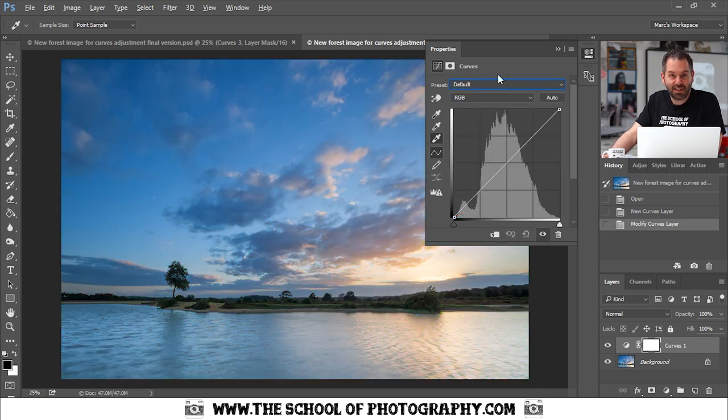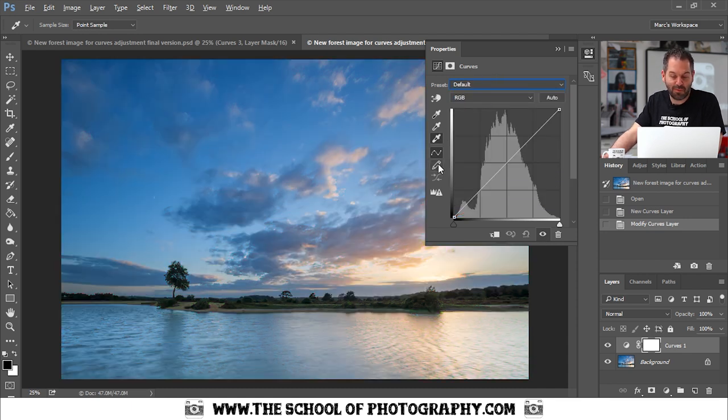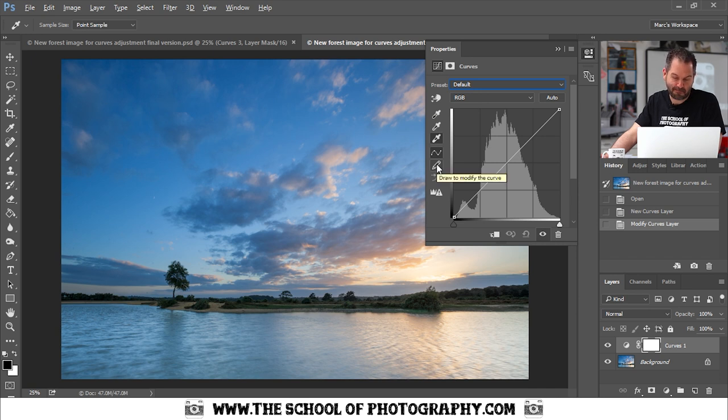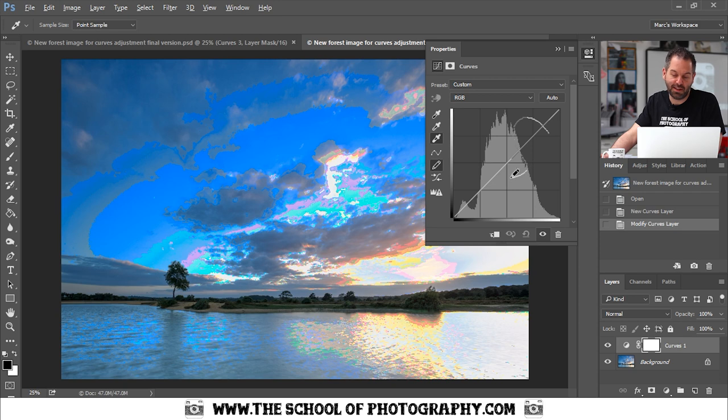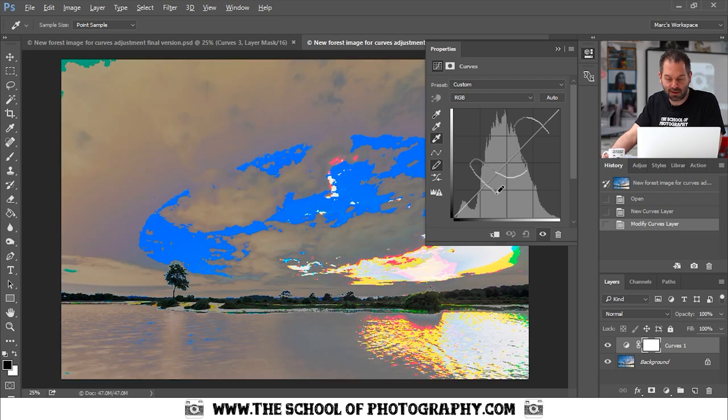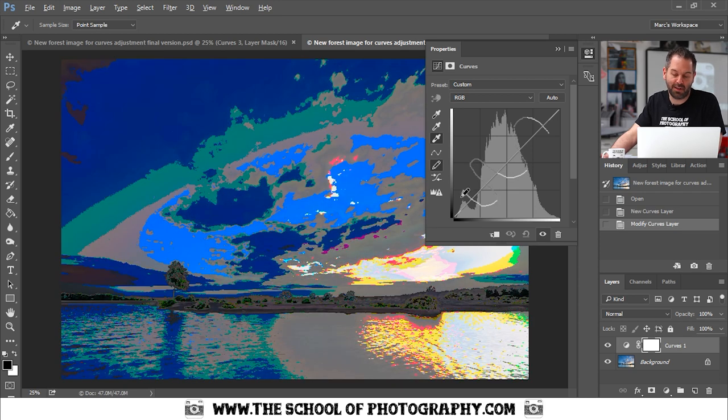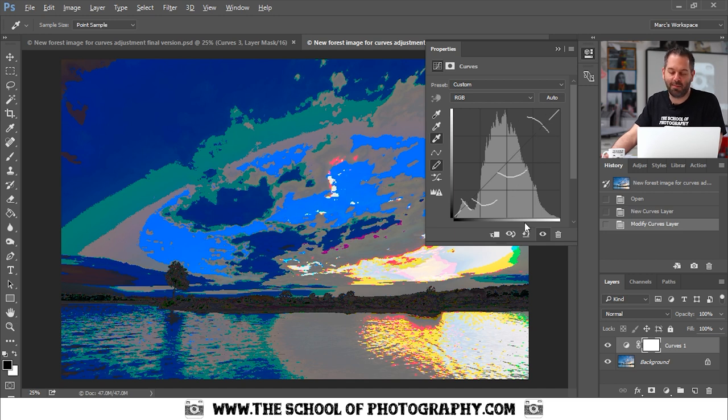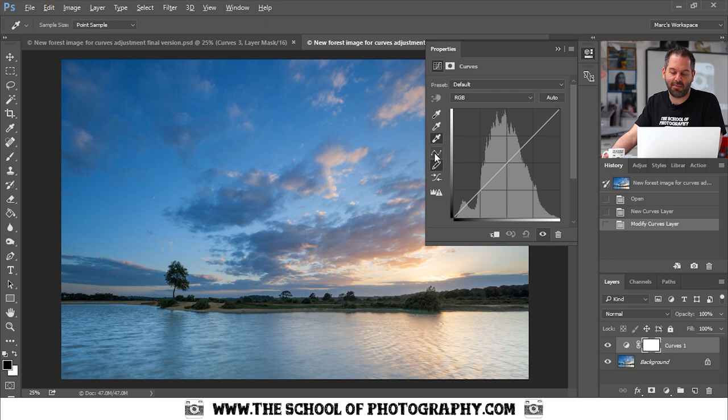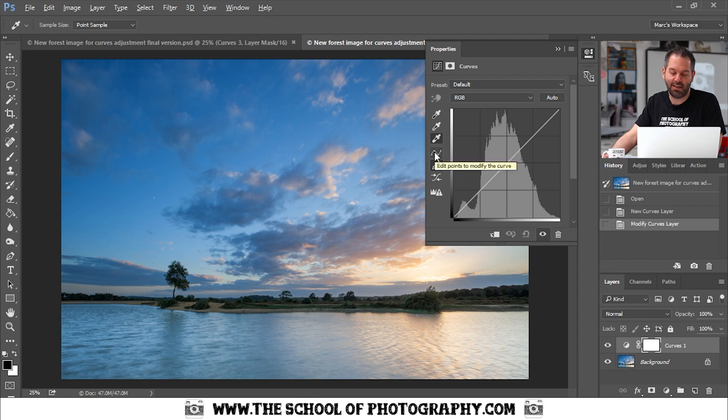The next thing to show you is this little pencil here. This pencil will enable you to manually draw a curve over the image. It's very rarely used and I'll show you why in a minute. I'm just going to reset there and select back to this one here.